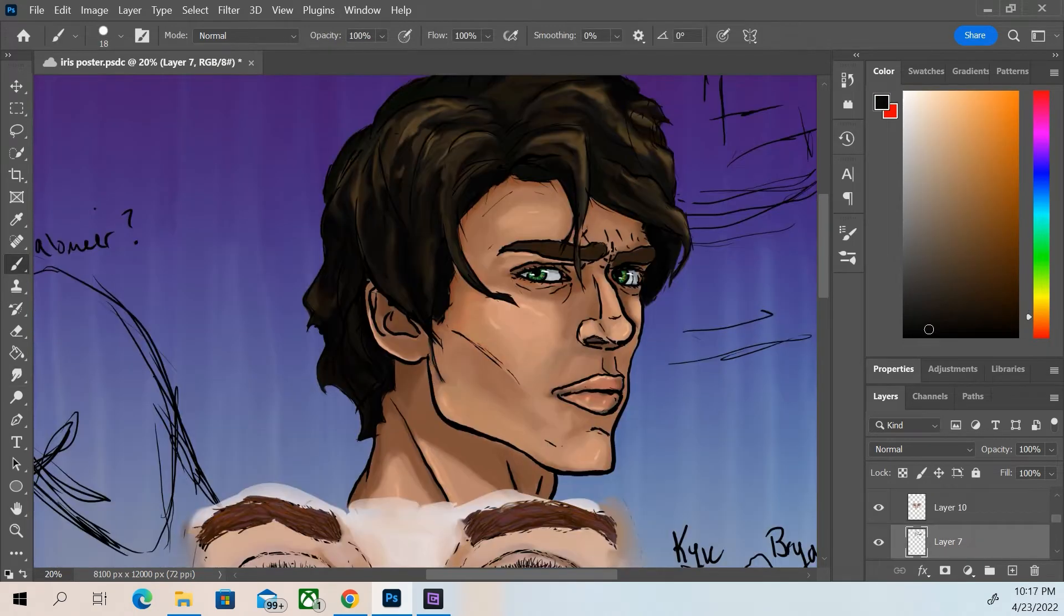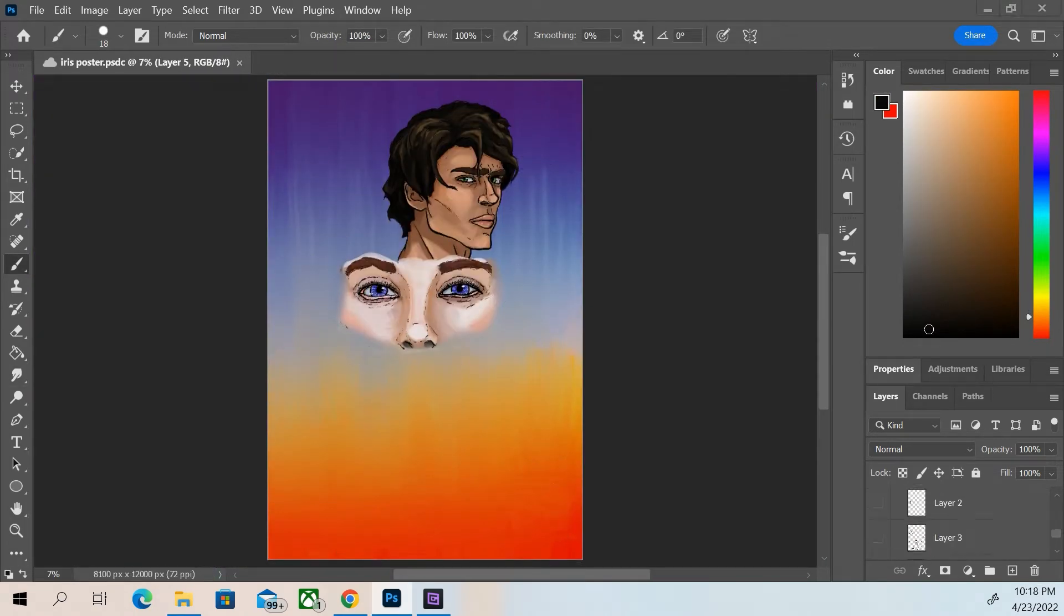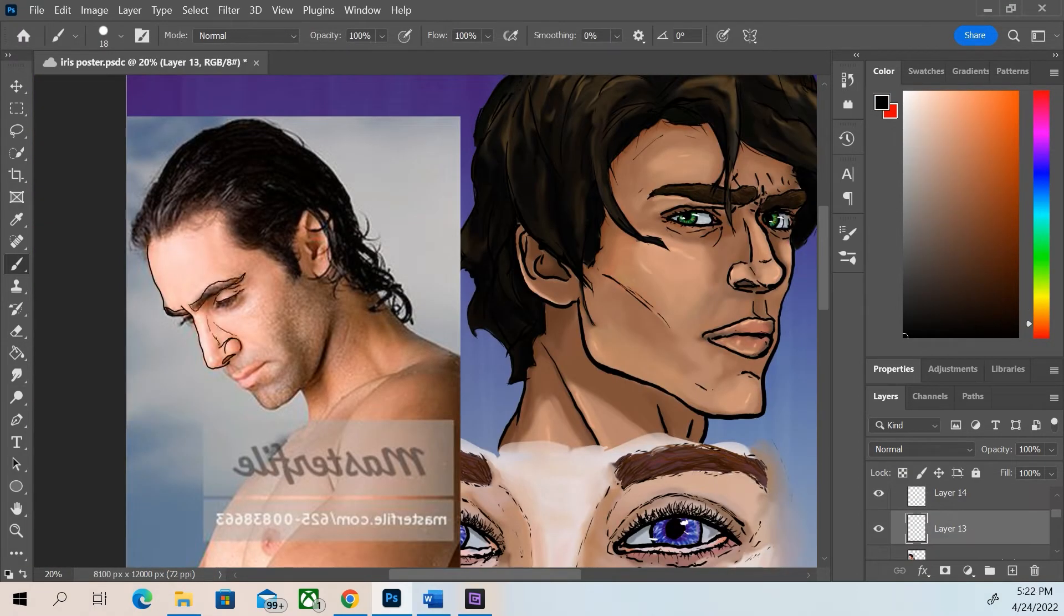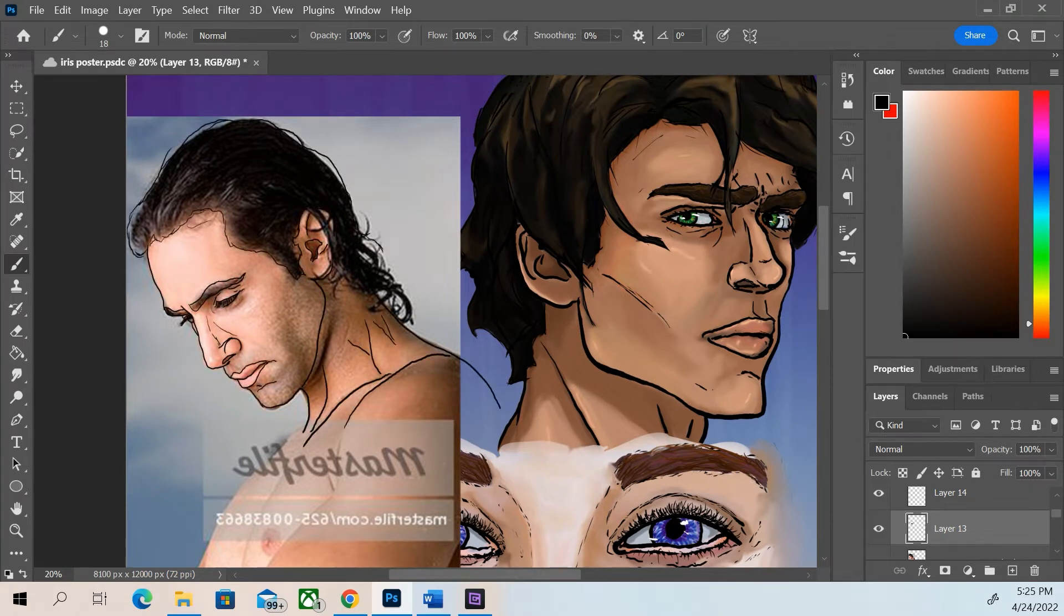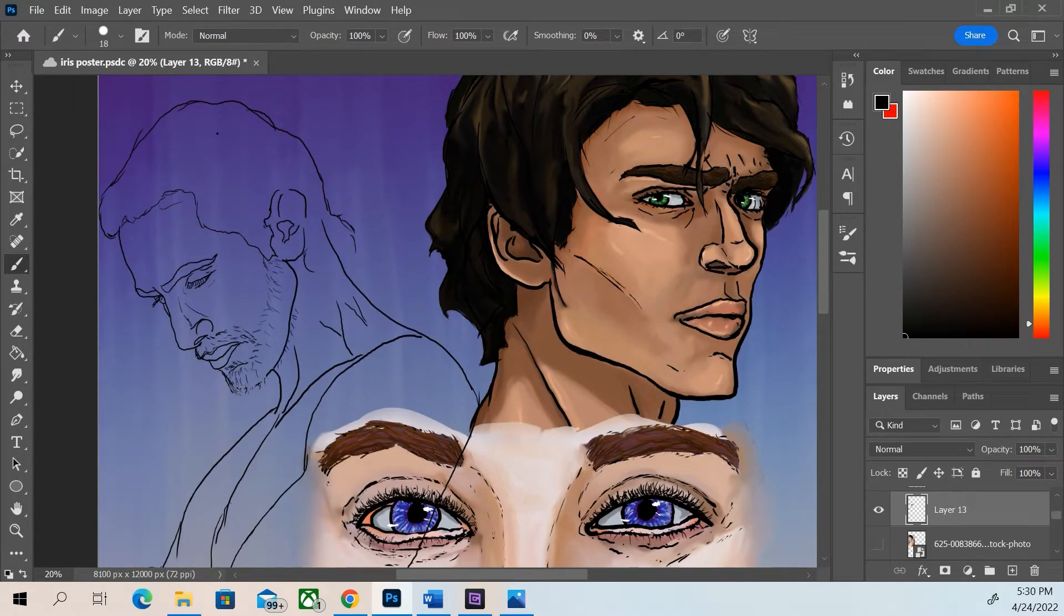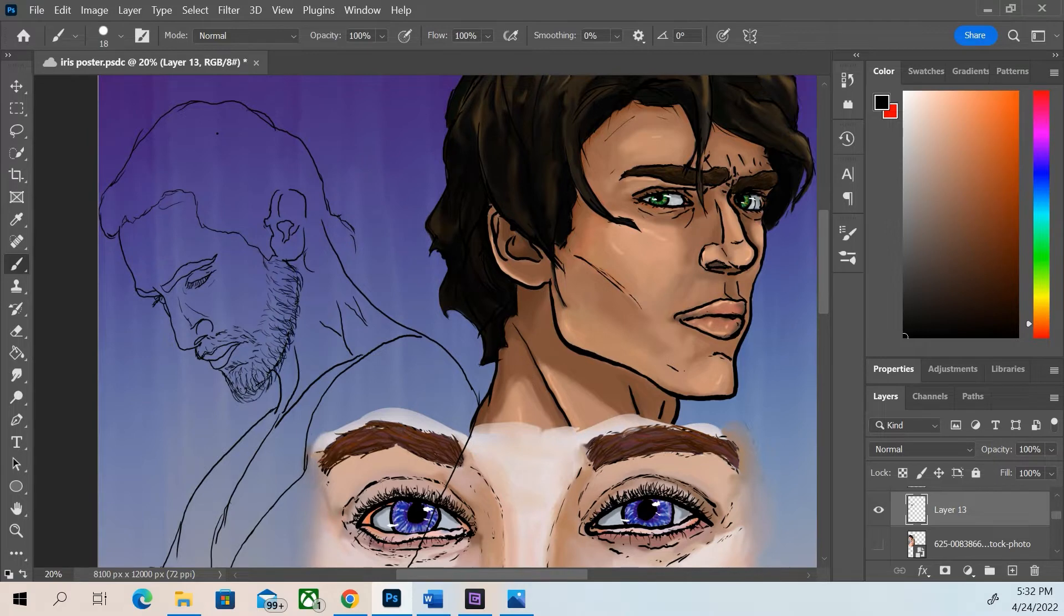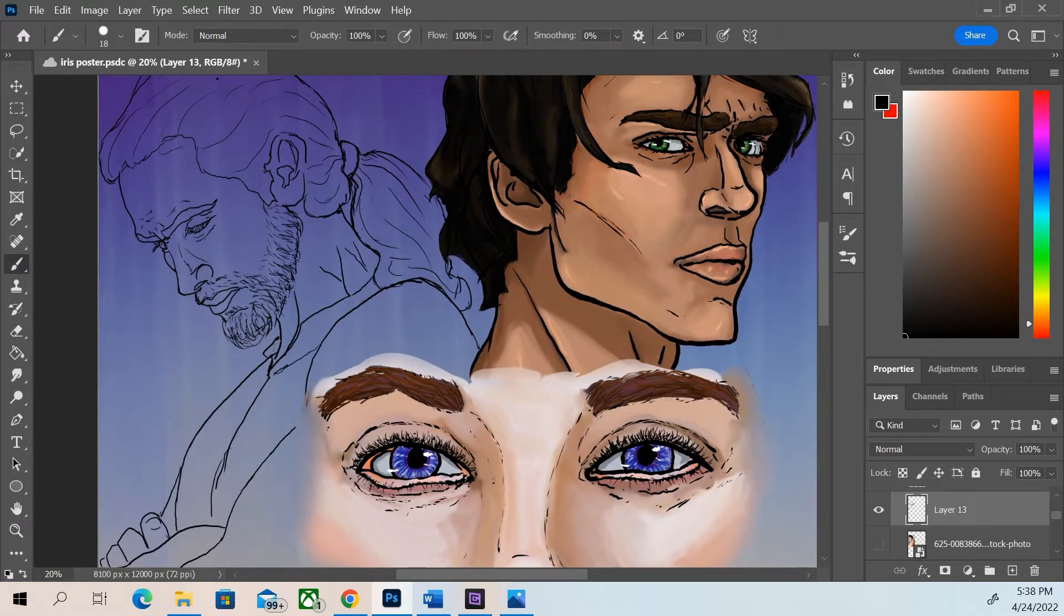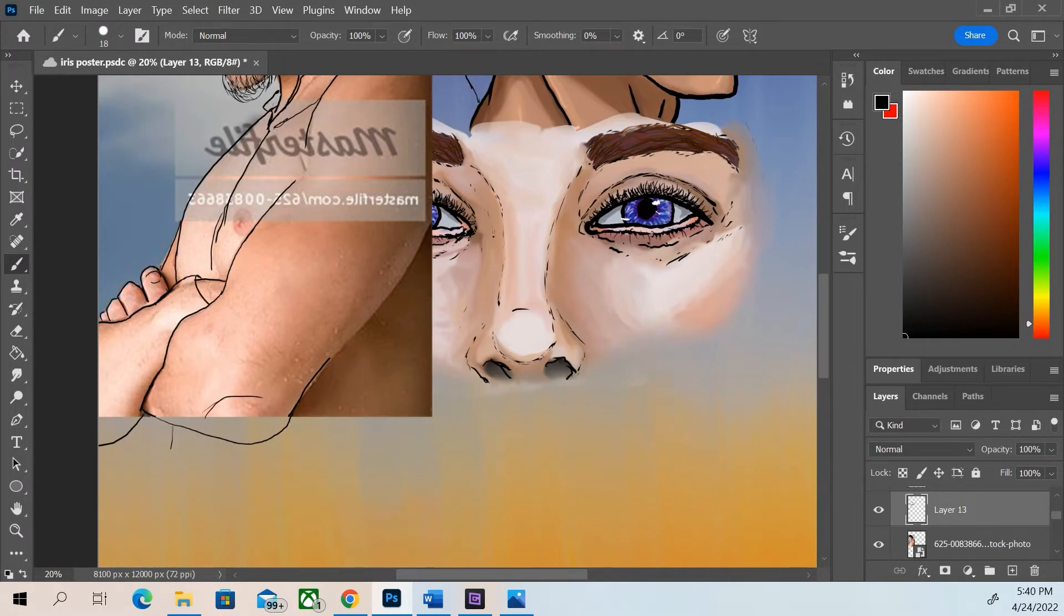I think probably my favorite part whenever I do a person's face is to get through to the eyes and getting that light glint off of them. It just automatically to me makes it come alive.